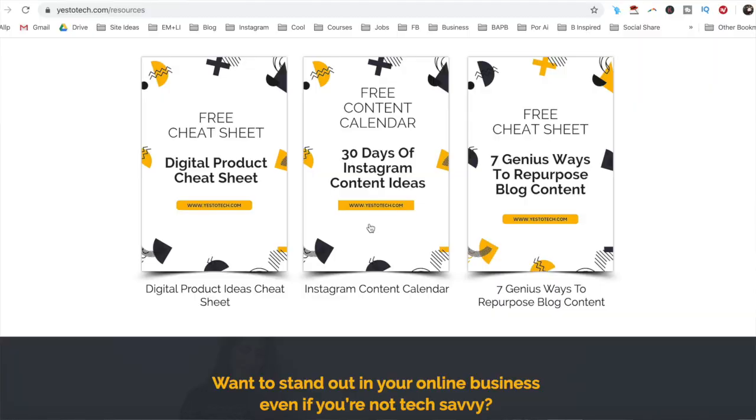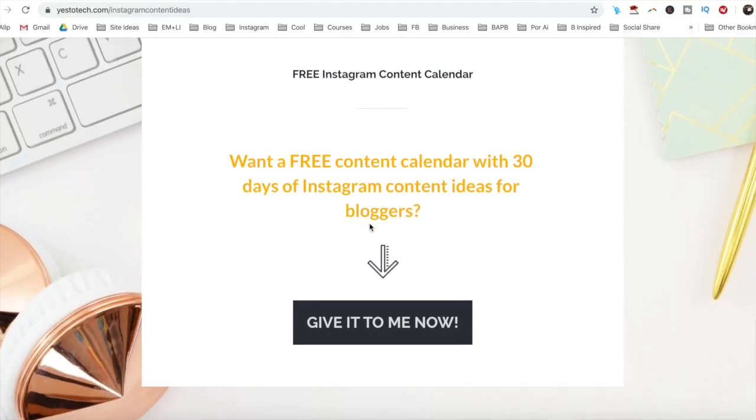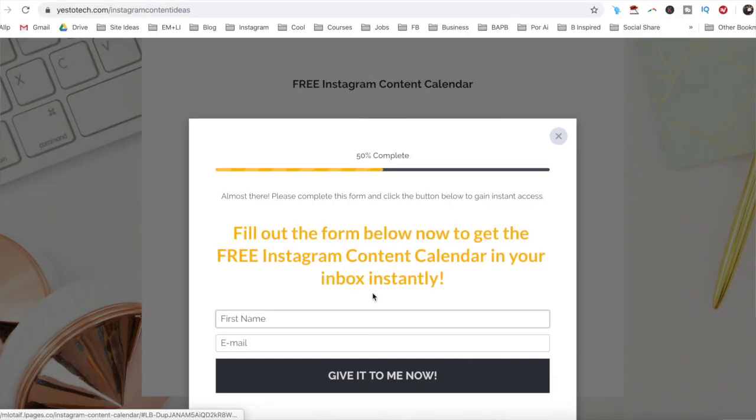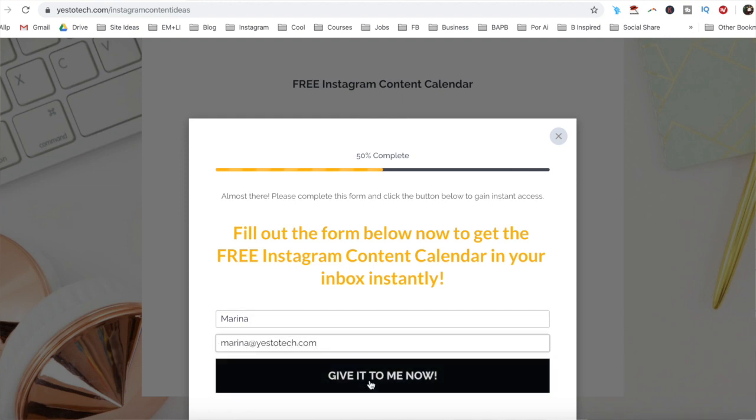Now, what if I told you that there is a way to get the most coveted swipe up feature without 10,000 Instagram followers? Stay tuned until the end of this video to learn how to get the Instagram swipe up feature without 10,000 followers, and to get a free Instagram content calendar with 30 days of Instagram content ideas that you can use.